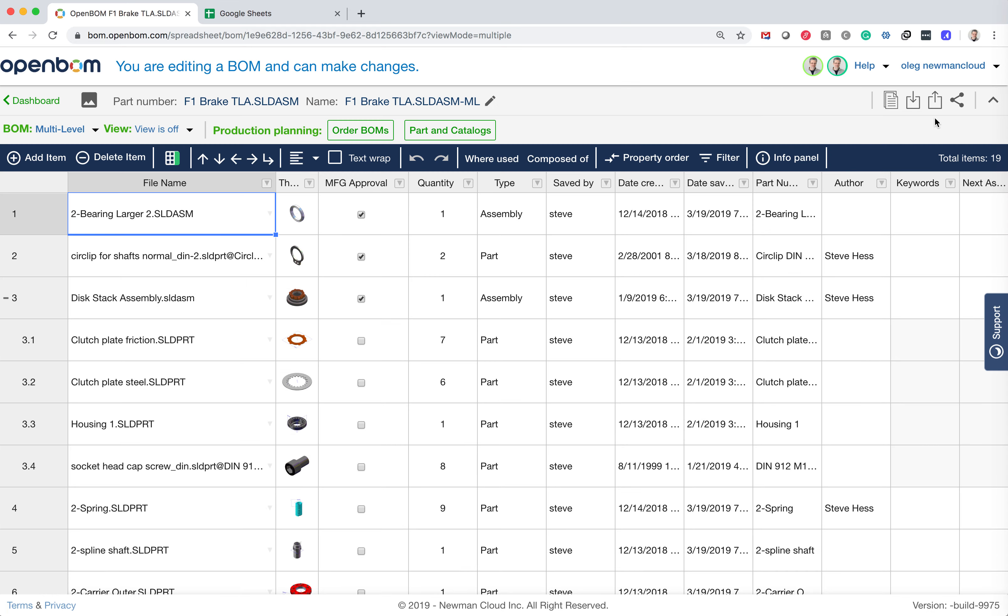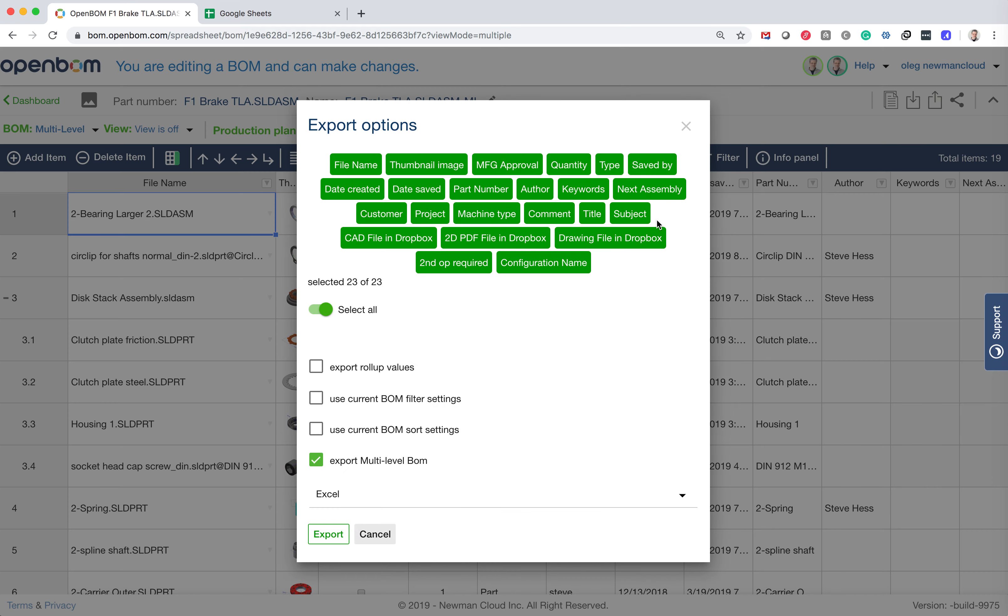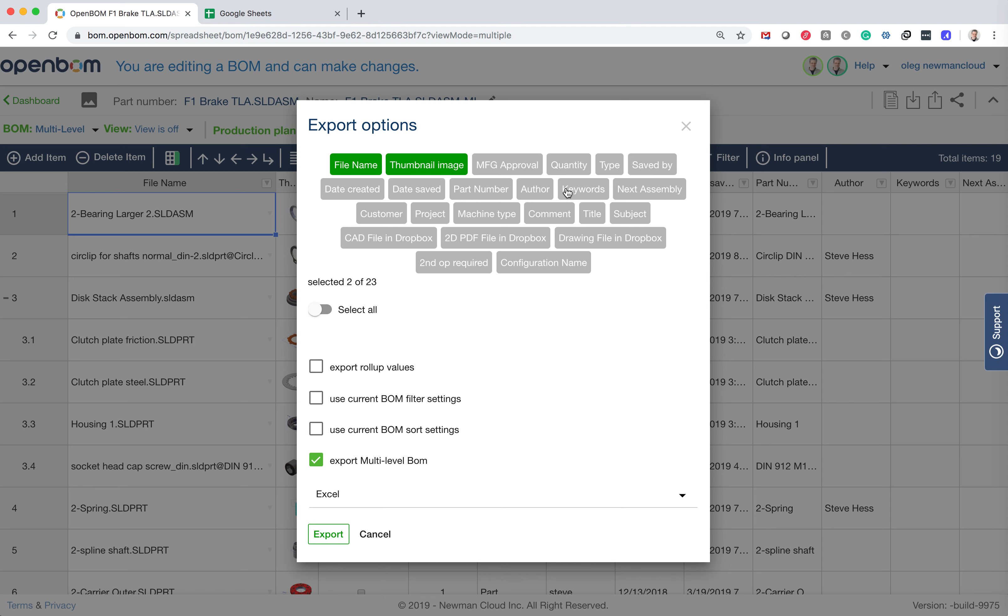So let's make an export of information. You can actually select what information to export. So I want file name, thumbnail. I would like to have type, configuration name.